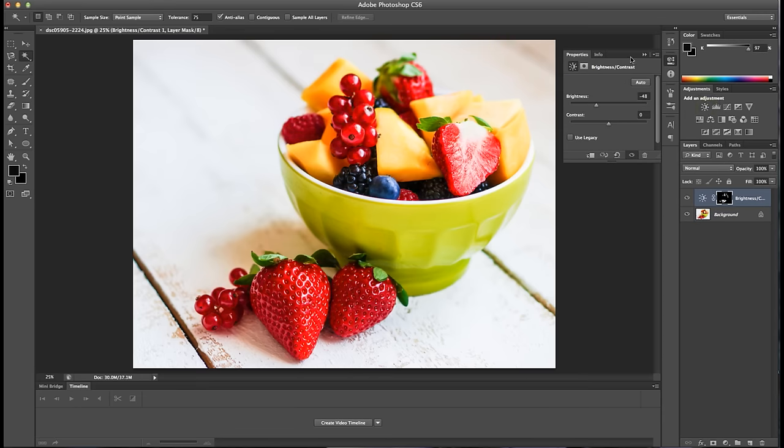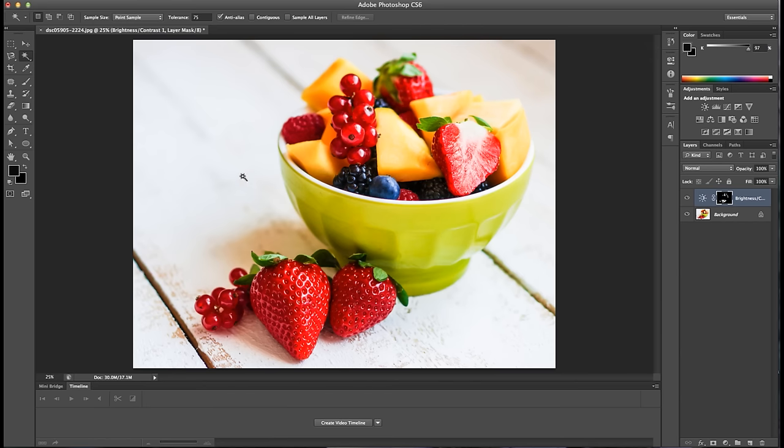Since it looks for similar pixels, the Magic Wand tool works best with images with flat colors as opposed to gradients to allow for a quicker workflow.